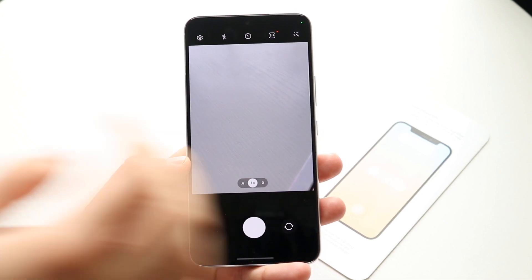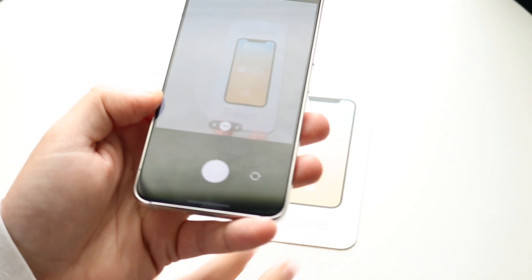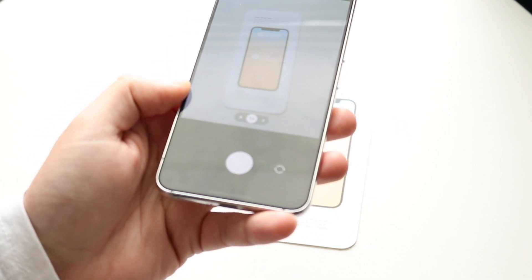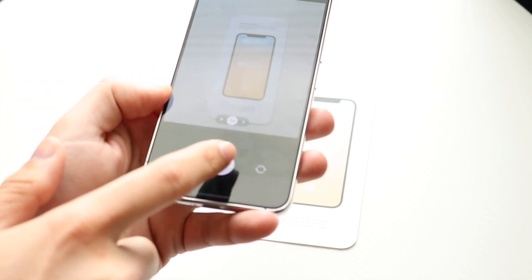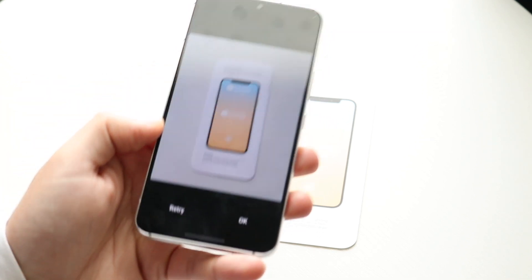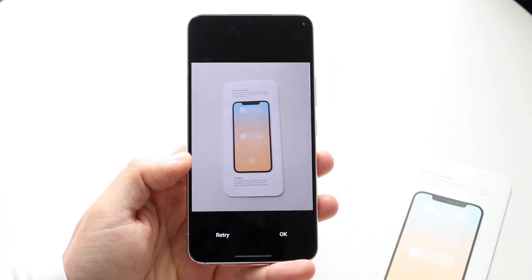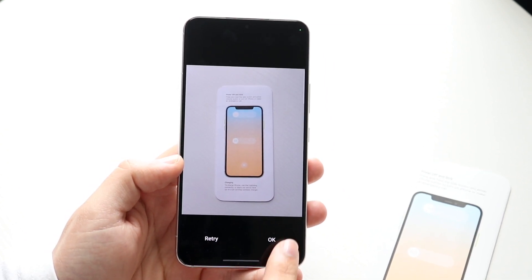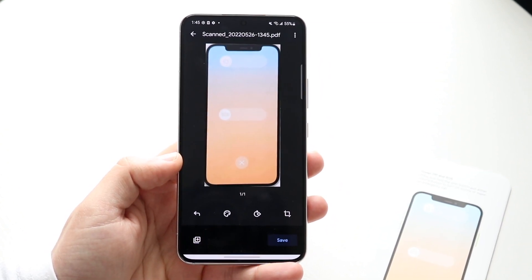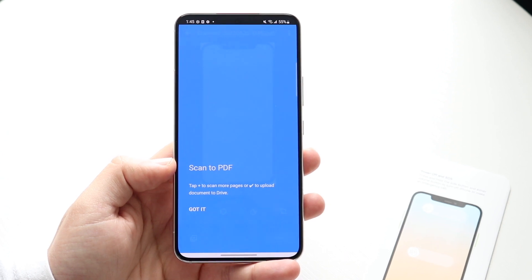Find whichever document you want to scan — in this case I have this item right here. Hover over the image, click on the camera roll, and it'll ask if you want to retry or click okay. I'm going to click okay, which will allow me to create a scan.